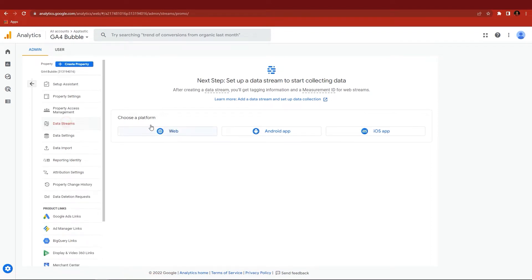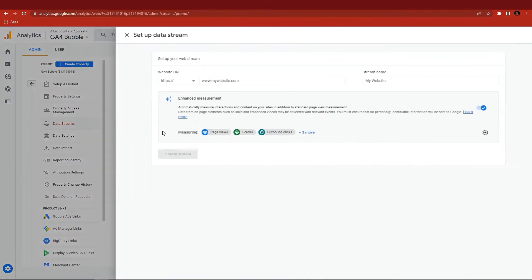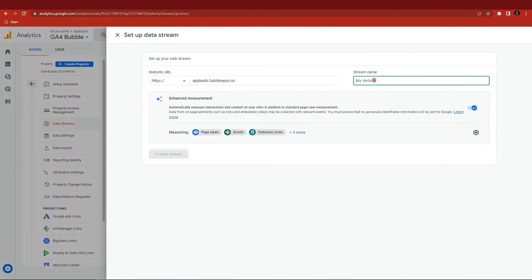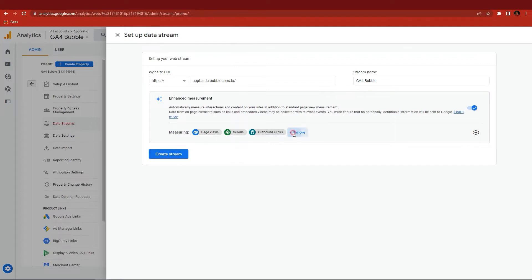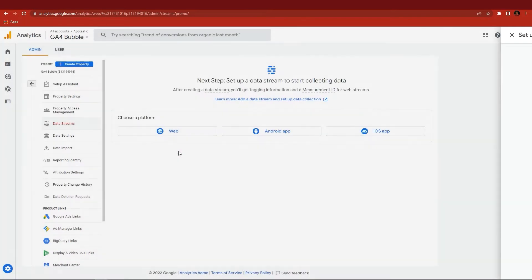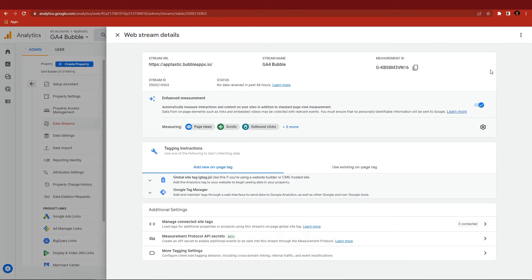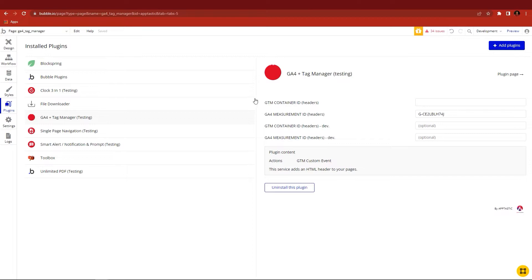Then create a data stream. After creating the data stream you will get a measurement ID. Copy the measurement ID and paste it into the measurement ID field in your plugin page of your Bubble project.